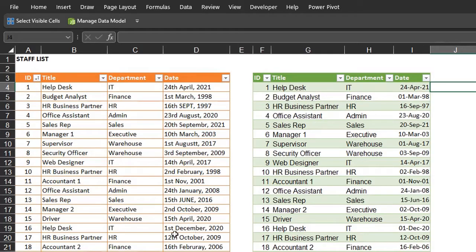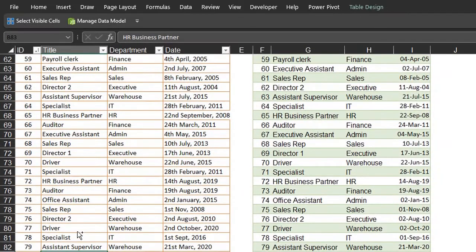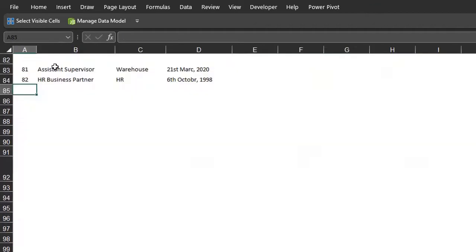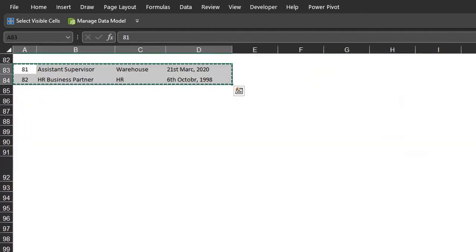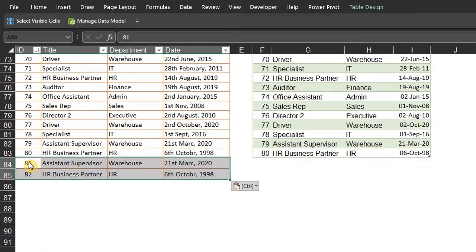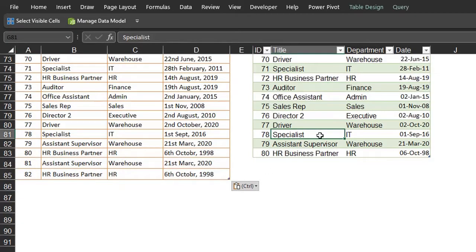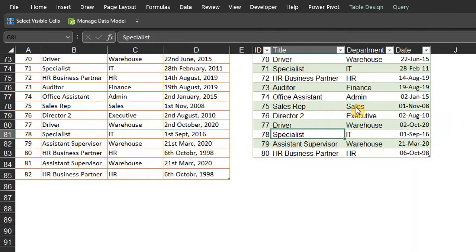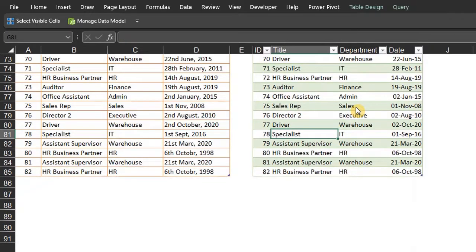The cool thing is that when new information is added to this data — I'll get one from another tab — all you have to do is right-click and select Refresh, and the table gets updated. Isn't that cool?